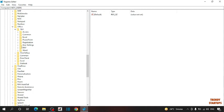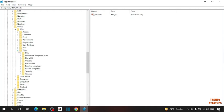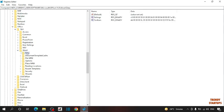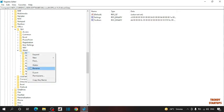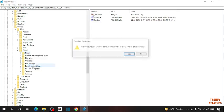Now here you can see the Word option. Expand the Word option. You can see many options here, but we need Data. Select Data, right click on it, and click Delete.